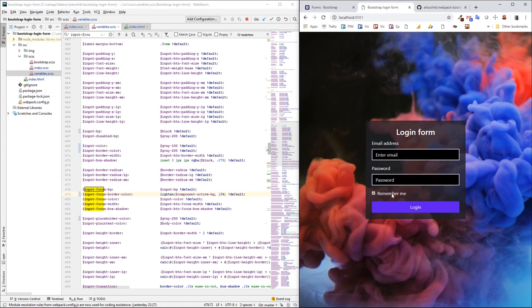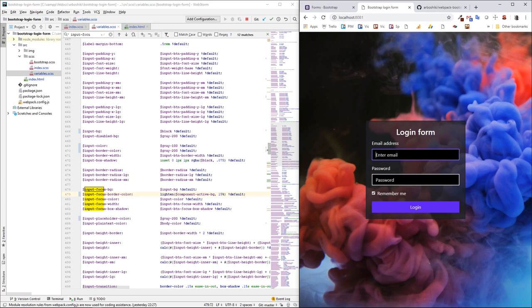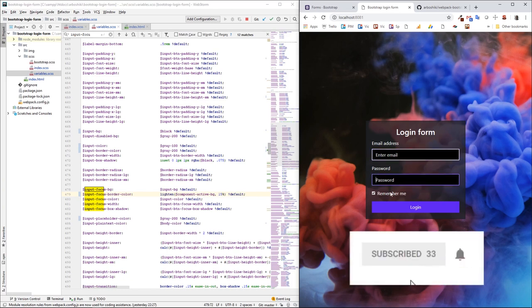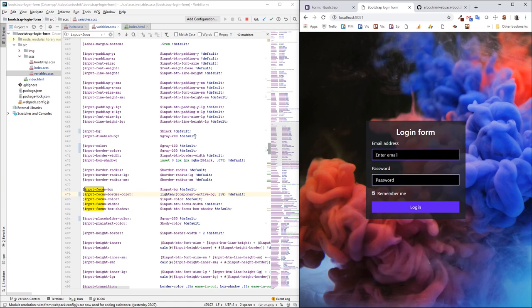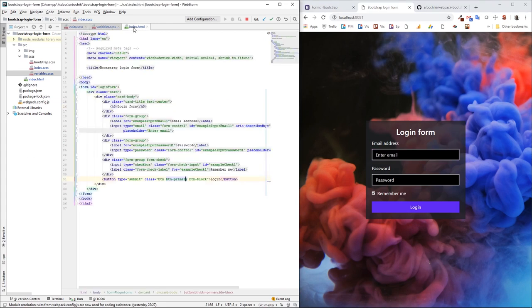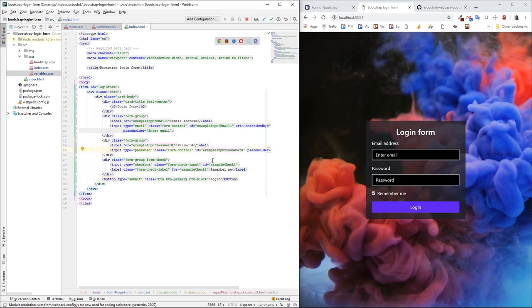That's not the one I showed you at the beginning of the video. That's the purplish version of the login form, but that's basically all. So you can customize this form as much as you want from the variables itself. The only thing we did was just this background, background image and centering the form in the center, and the HTML, of course. That's all. Thanks for watching. See you next time. Bye bye.